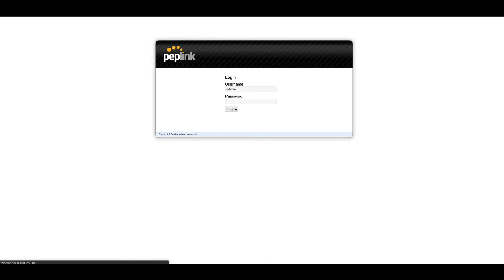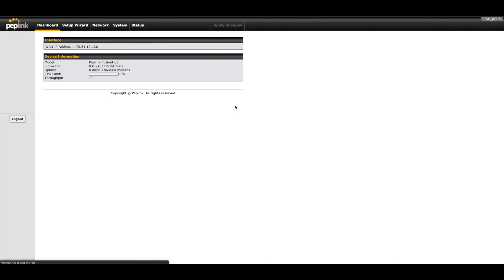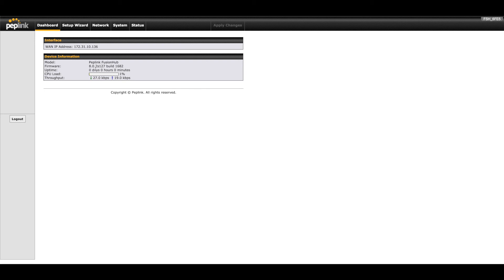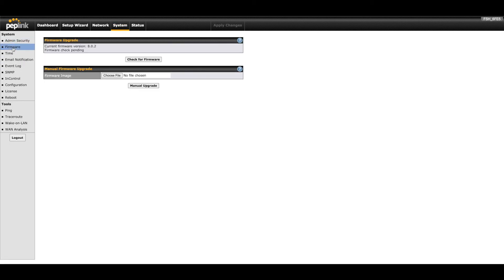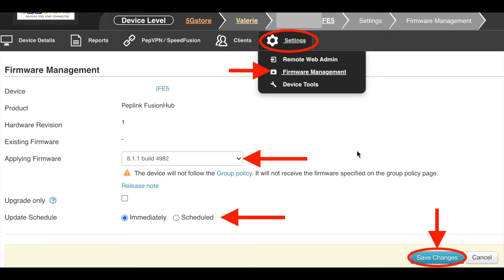We can see our WAN IP address from Amazon and details about the Fusion Hub. Its firmware is out of date so we want to get that upgraded. Just like a router, you can go under the system firmware page here and use the check for firmware option. You can also do this from the InControl 2 page under the settings tab at the device details page. Select firmware management. Select the newest firmware to upgrade to. Currently, that is 8.1.1. We want upgrade immediately rather than schedule it. Save changes and we'll wait a few minutes for that to complete.